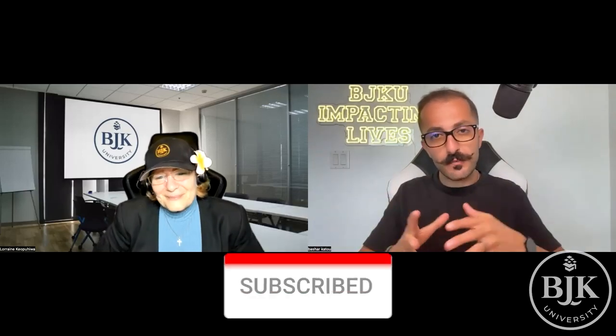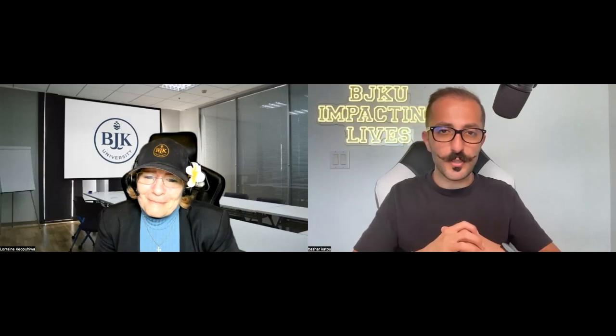So hope that was valuable. If it was, smash that thumbs up button and subscribe to the channel. But again, if you want BJK University to help you and work with Lorraine directly, be sure to click the link below this video to schedule a call with one of our enrollment advisors and see if you qualify to join BJK University. Outside of that, we'll see you in the next video. Have a good one. Take care.